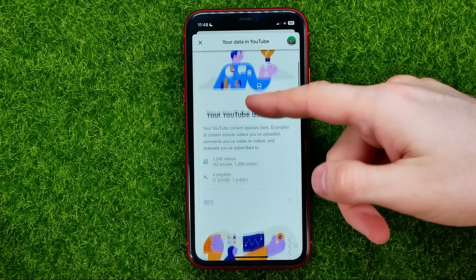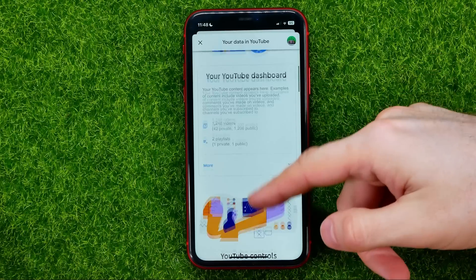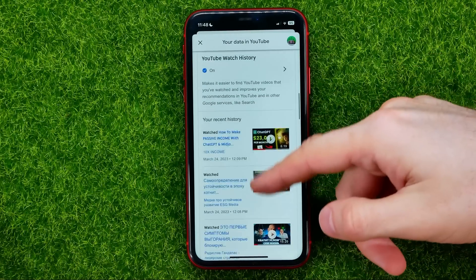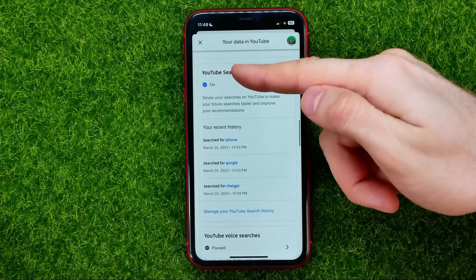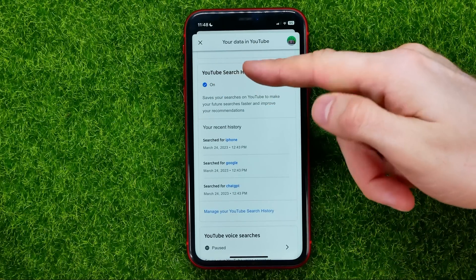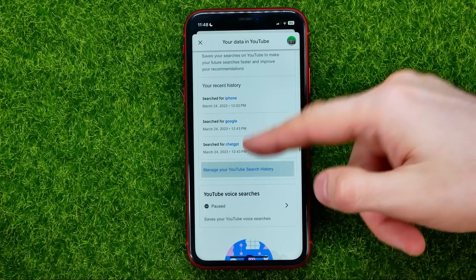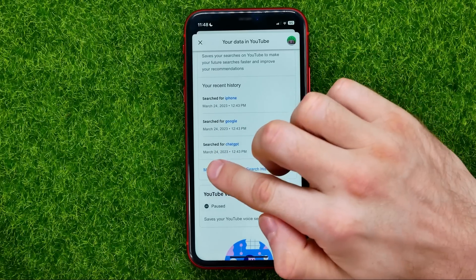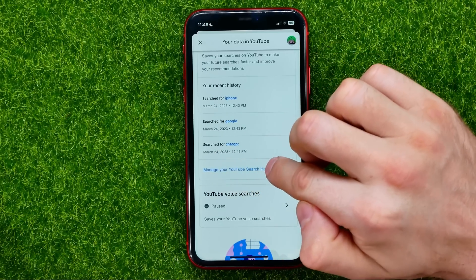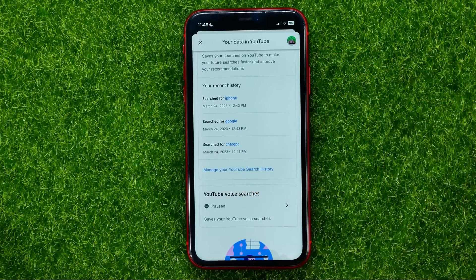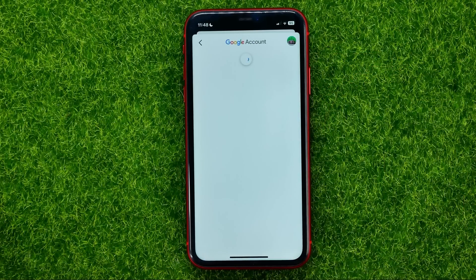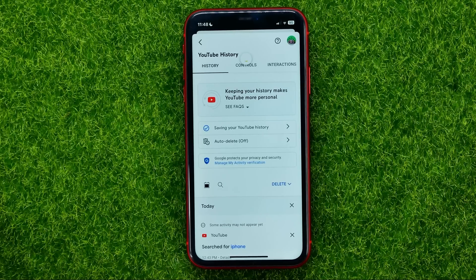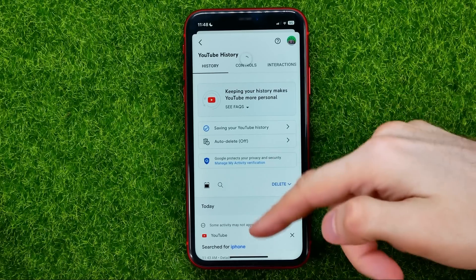Then scroll down until you find YouTube search history. Then just tap on 'Manage your YouTube search history' and that will show you both YouTube search and watch history.